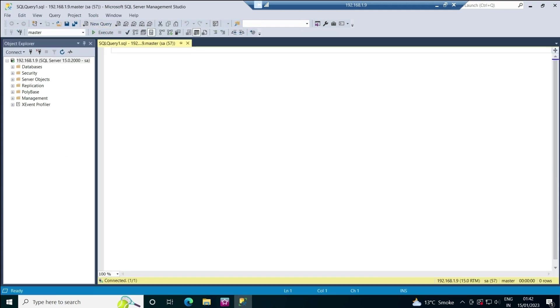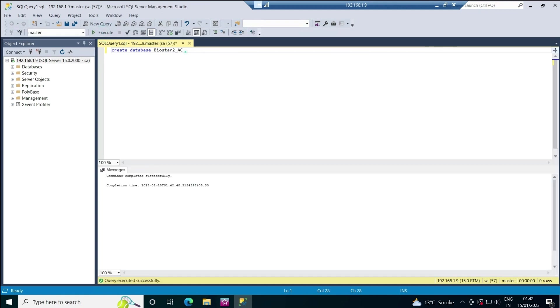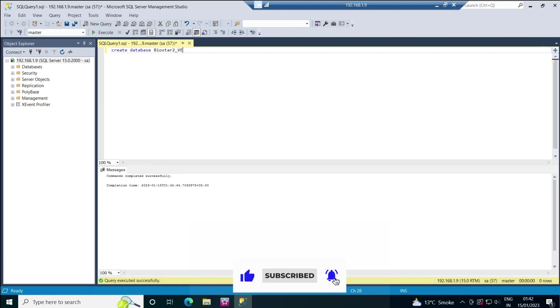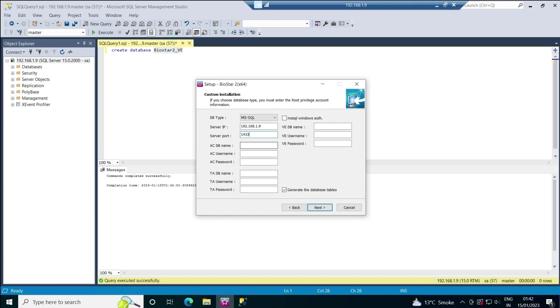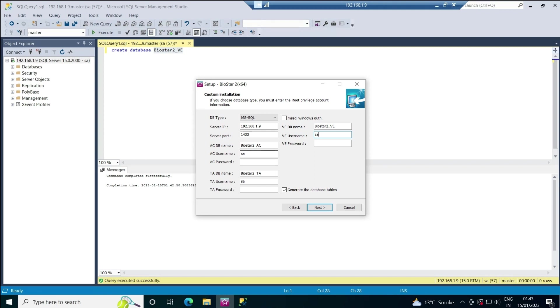These three databases we need to create in MS SQL manually. I'll click on New Query and create databases for AC, TA, and VE. I'll run: create database BIOSTAR2_AC, execute it. Now I need a TA database, execute it. Now I need a VE database, execute it. I just have to give the names of all the databases. This is my AC database, TA database, and VE database. I've kept all of them in a single login, so I'll keep the same username and SQL password for all my databases. Make sure the 'generate database table' tick mark is on, then click next.